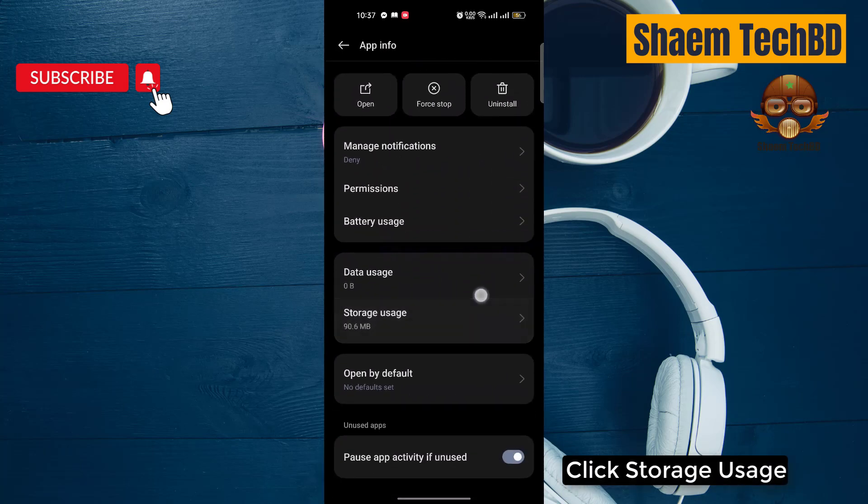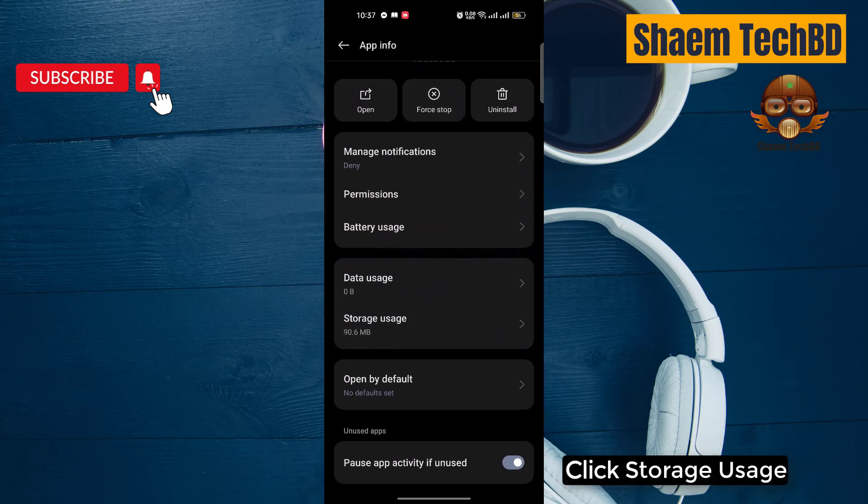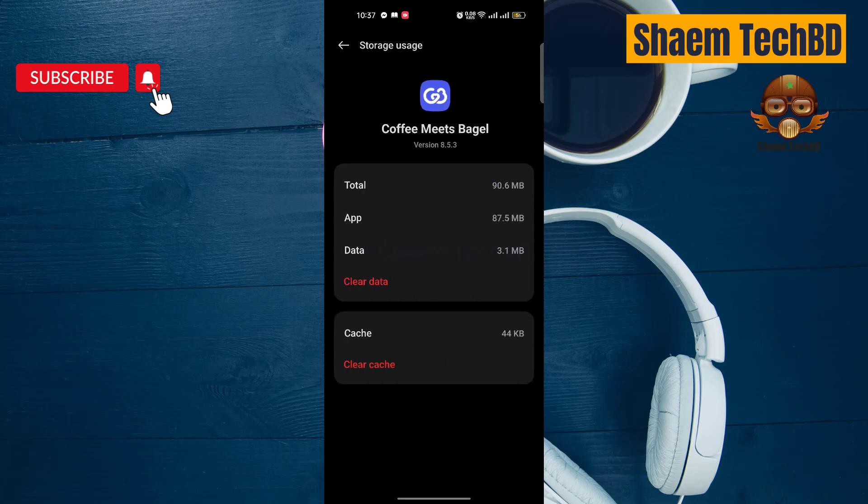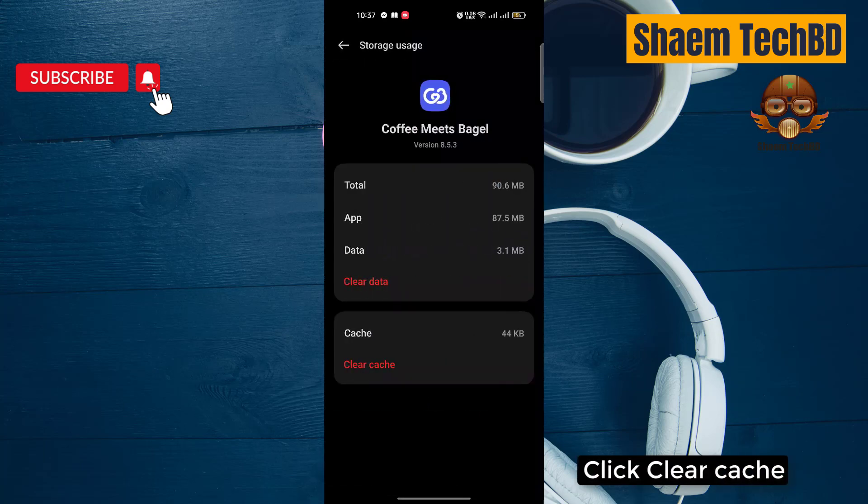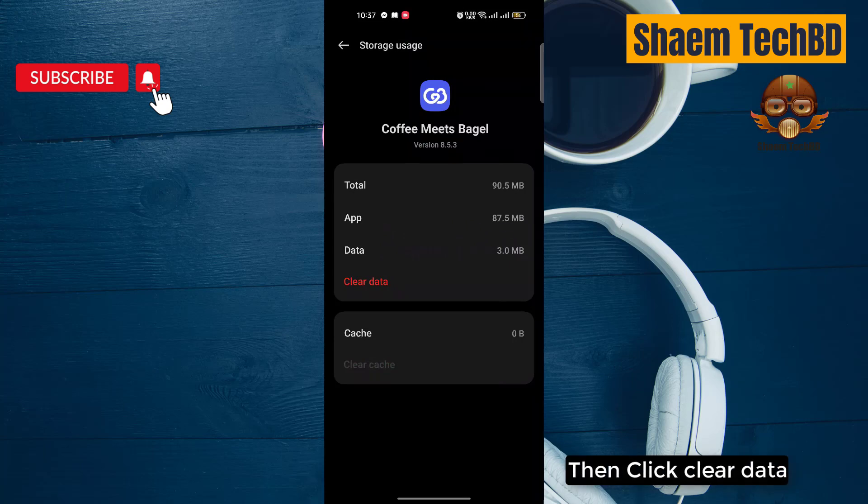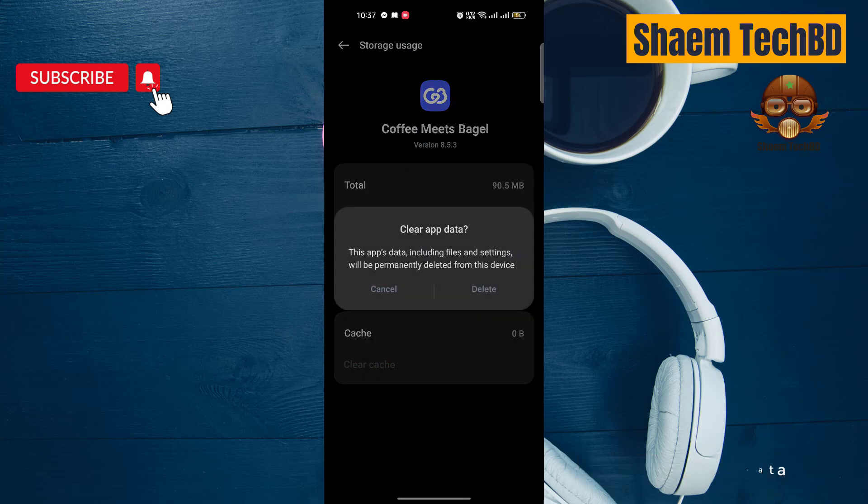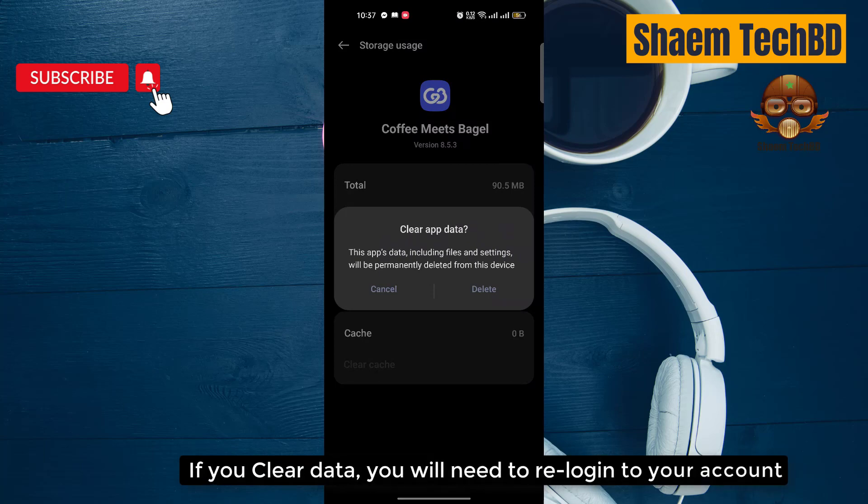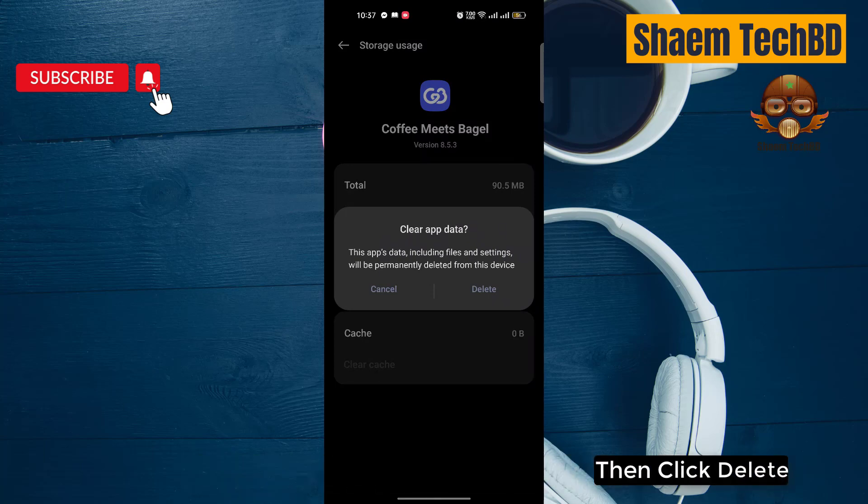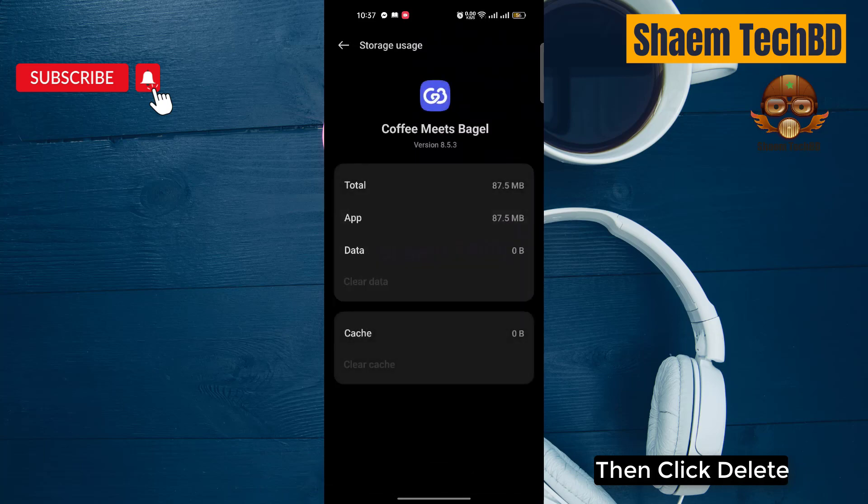Click Storage Use. Click Clear Cache. Then click Clear Data. If you clear data, you will need to re-login to your account. Then click Delete.